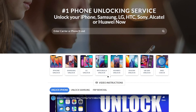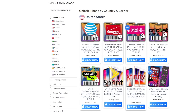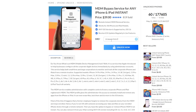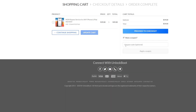The next step is to head to our website — link will be down below — at store.unlockboot.com, and go to the MDM bypass service. Once we're there, paste in that 15-digit IMEI number from earlier, click 'Unlock Now,' and proceed to checkout.